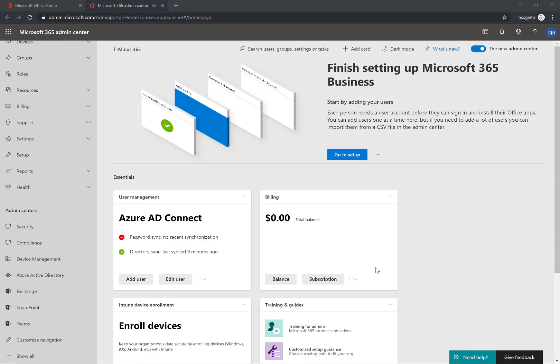So this is going to be pretty demo heavy. I'm inside here of an M365 business tenant. I like to use this as an example. One, it covers the SMB market, but also comes with the Intune licensing you will need for the app protection policy we are going to create.